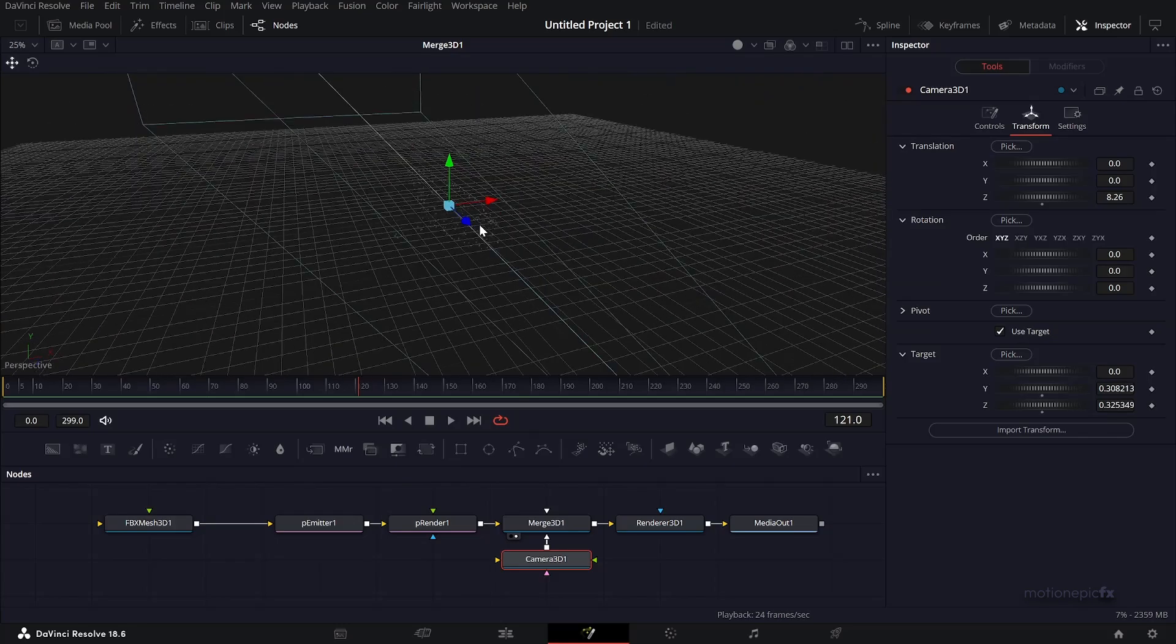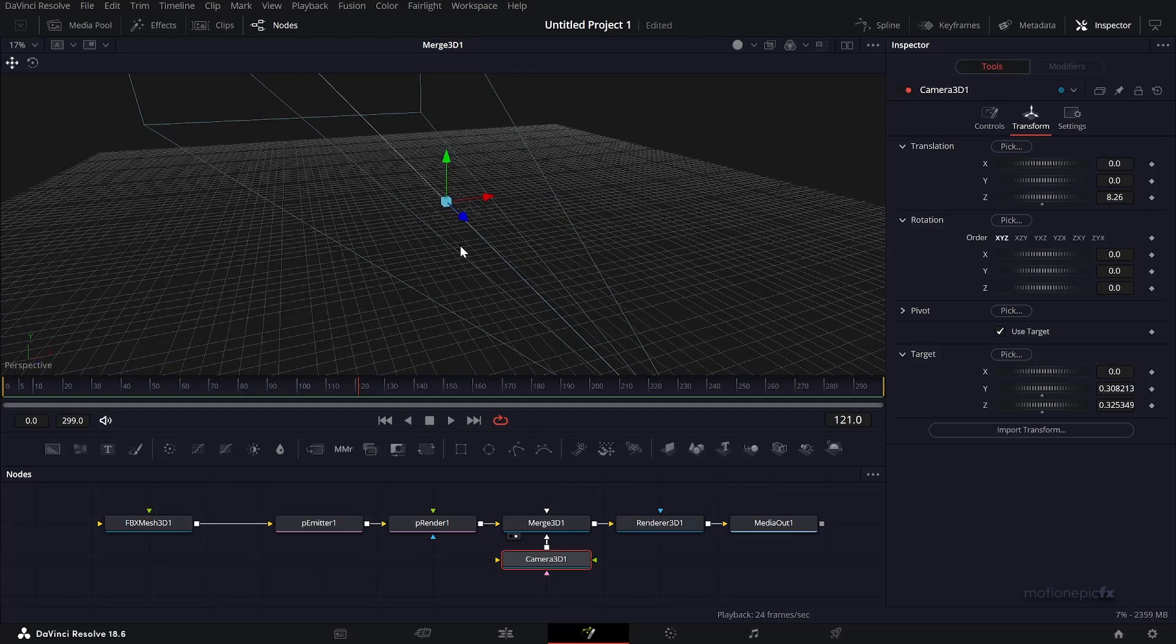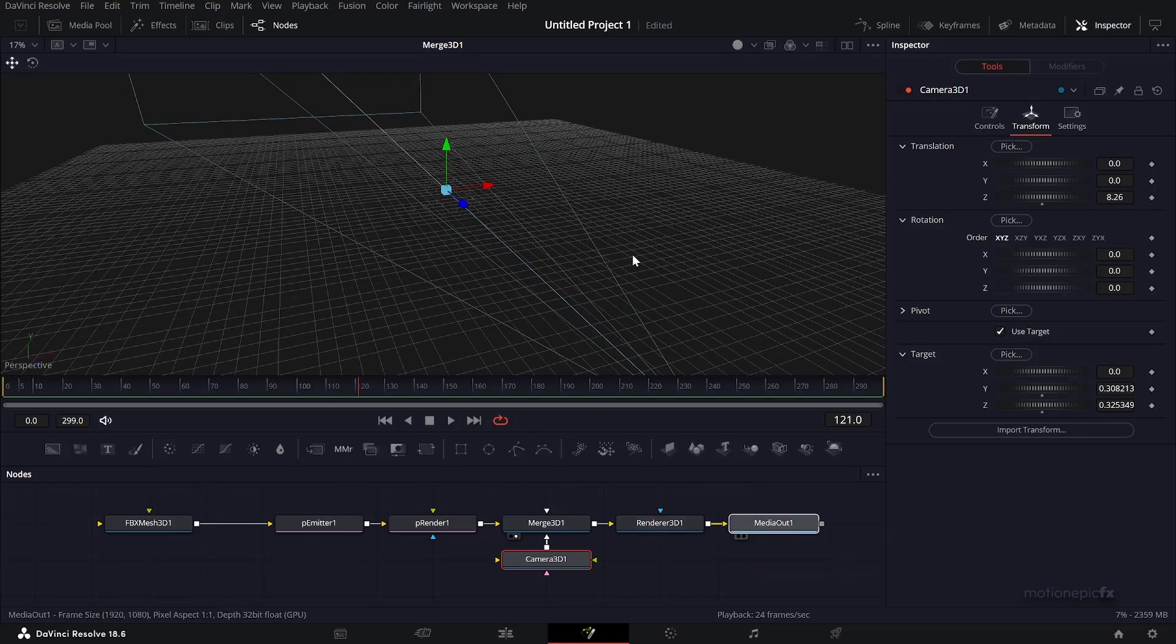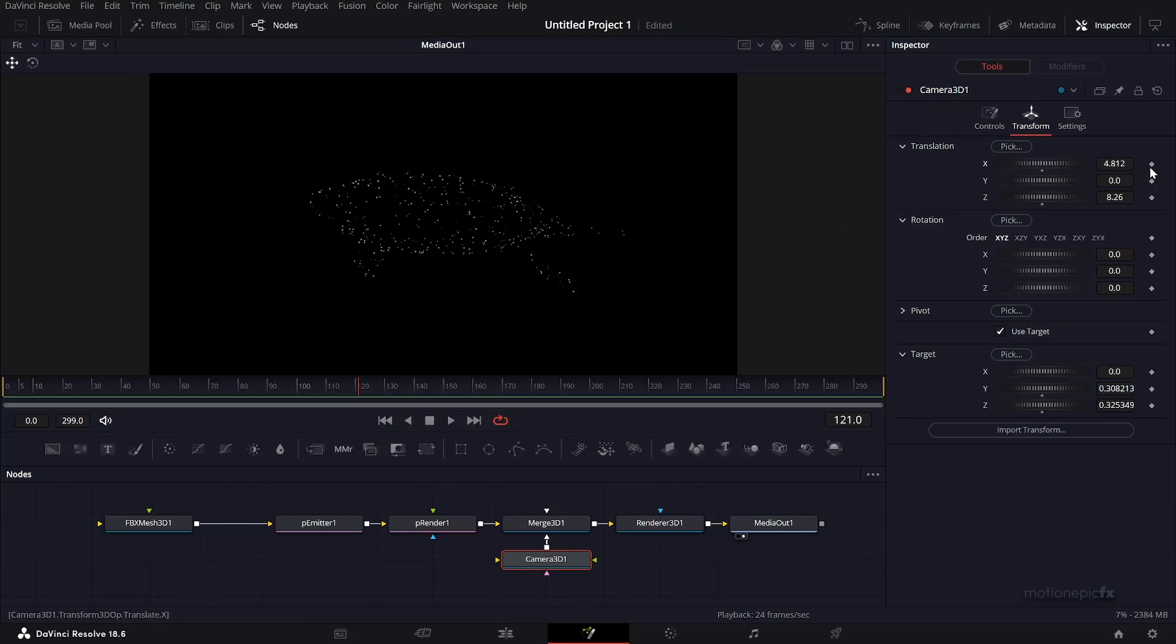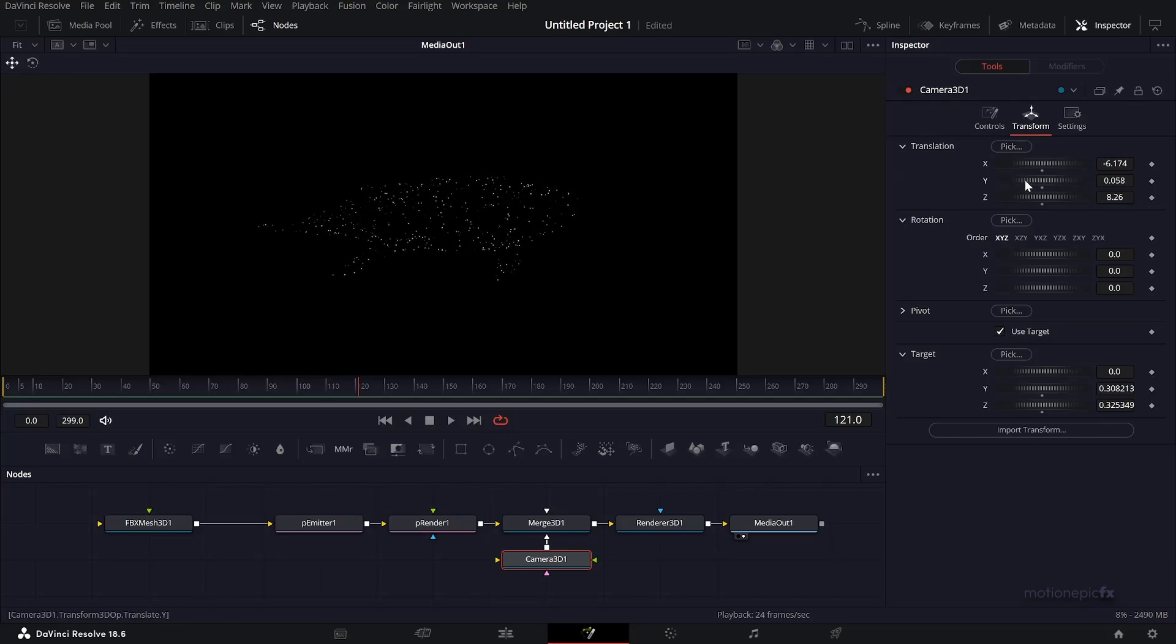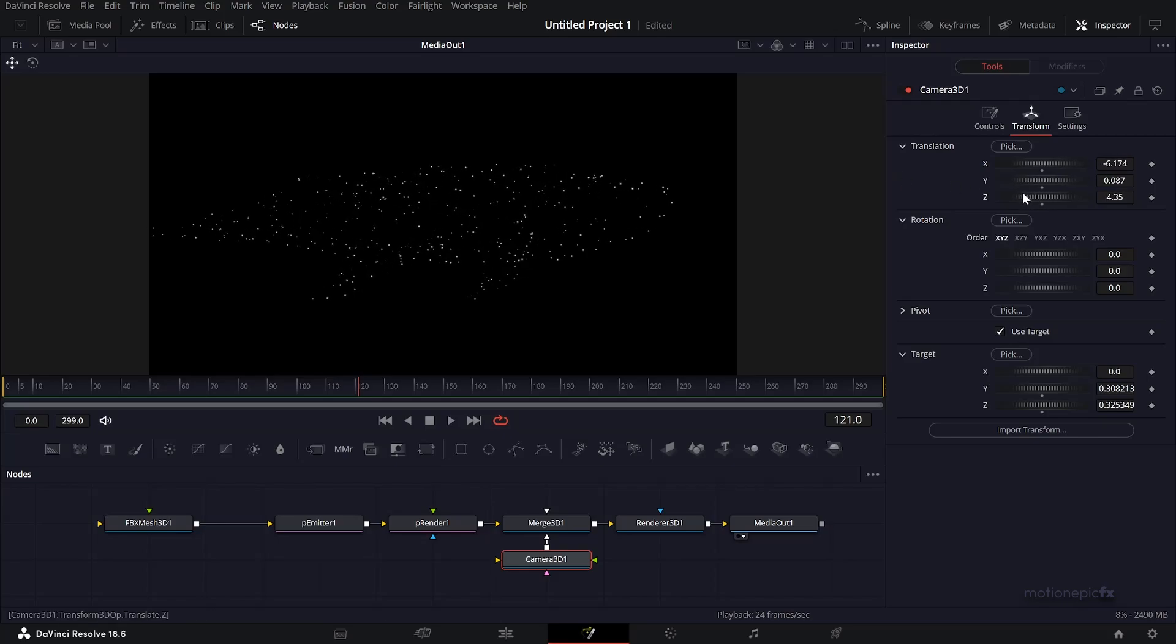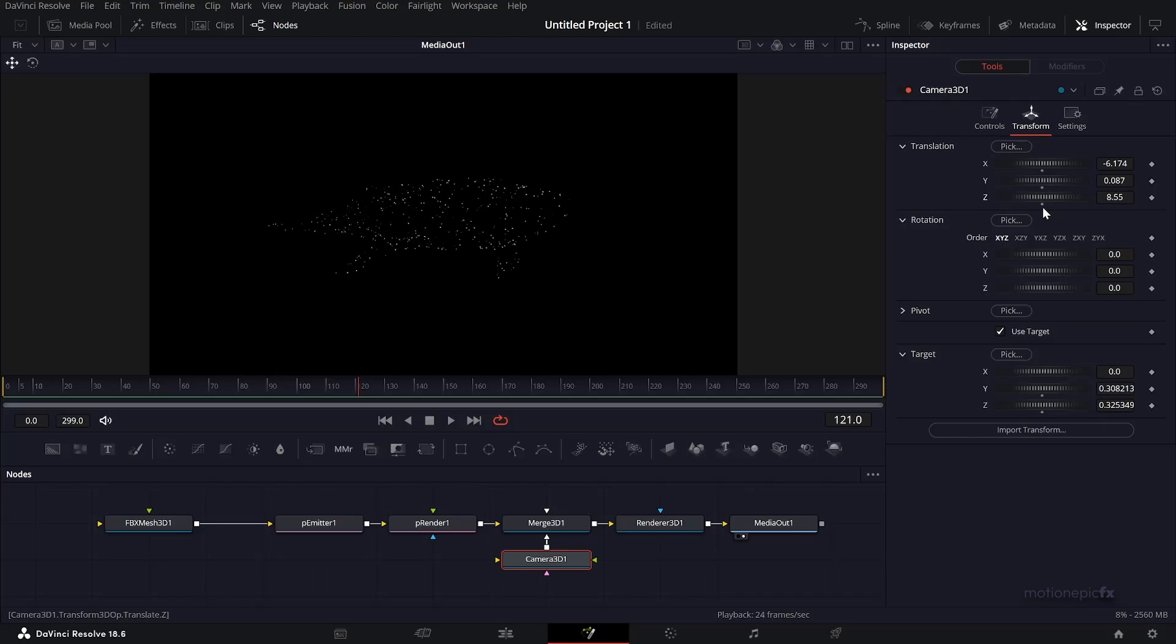I'm going to change the angle and try to get a nice angle. Maybe something like that. Now you can go to the very first frame.